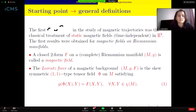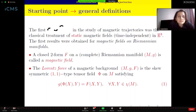The first steps in the study of magnetic trajectories were done in the classical treatment of static magnetic fields in Euclidean three-space. The first results we know were obtained for magnetic fields on Riemannian manifolds.